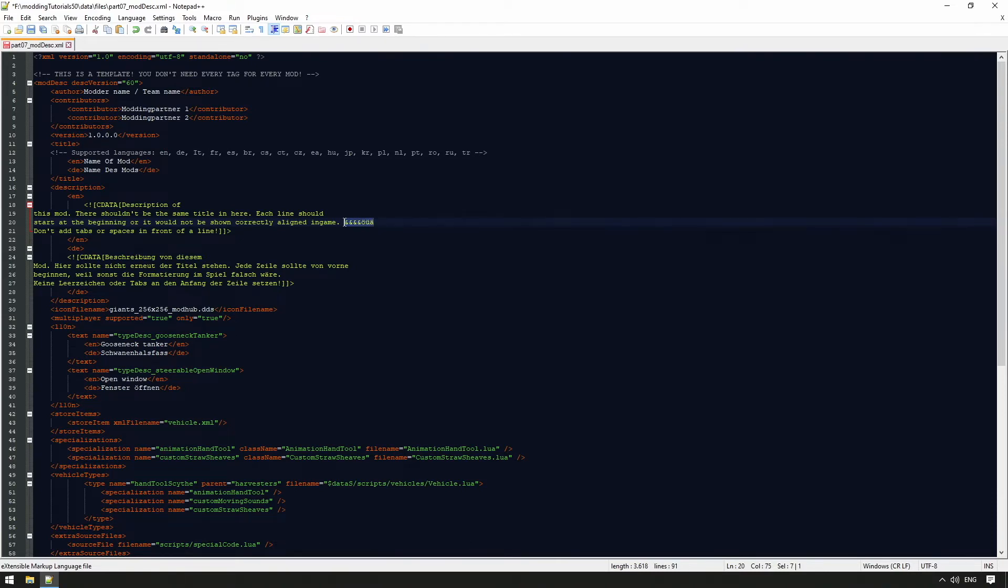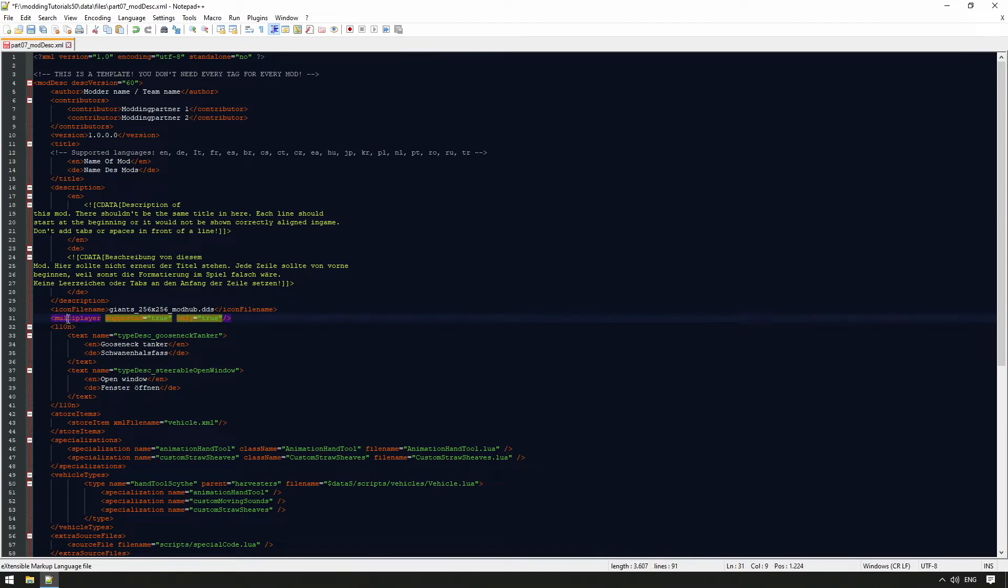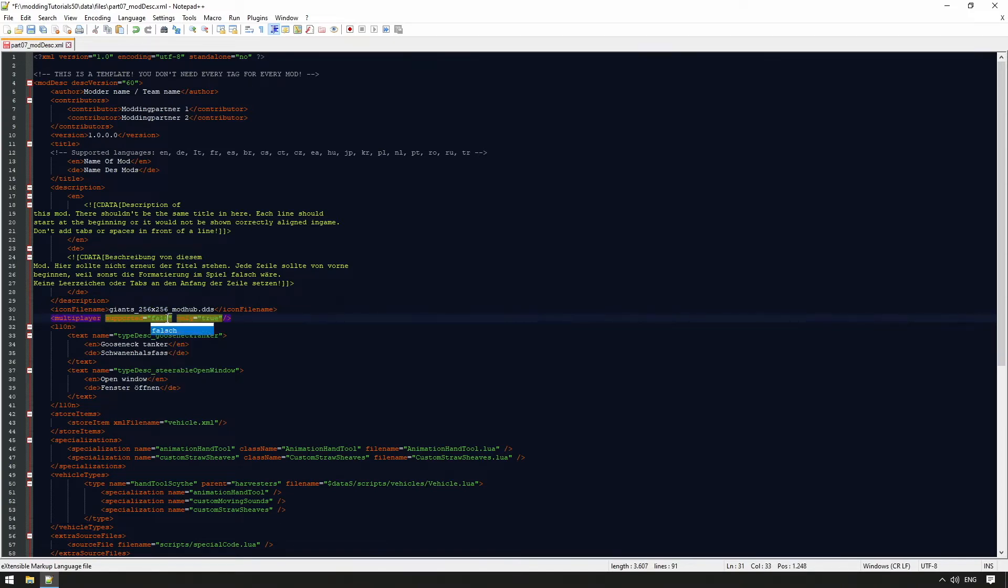It should be mentioned that you can also use cData within the title. For example, to use the special character for ampersand or similar. In the following, we find icon file name. Here we specify the path to the mod icon. So far, in our case, it is only a stylized background. At the end of the tutorial, we deal with creating our own image of our mod.